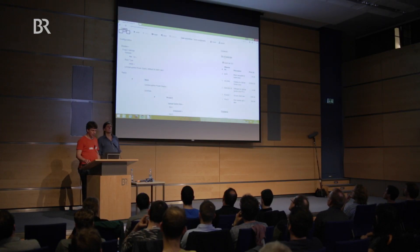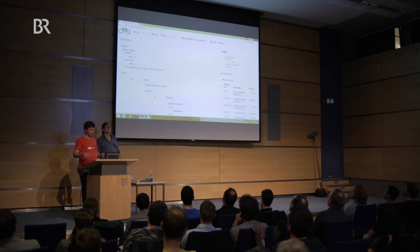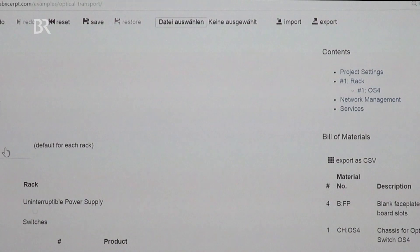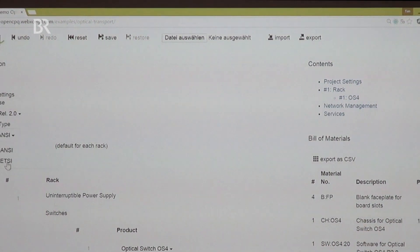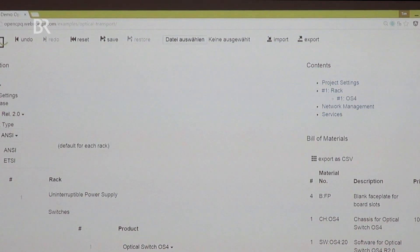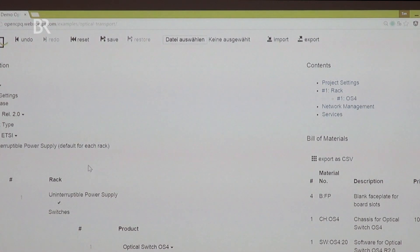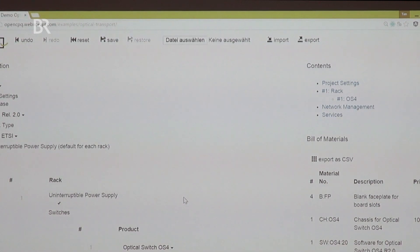There might also be other outputs, but in this demo this is what's shown. We have a view of problems, which is currently empty, and a table of contents showing the structure of the configuration. Now we can select parameters — for example, a release valid for all switches inside. You can select the rack type, and you'll notice that when I select it, it immediately selects the correct rack. You can select, for example, that you want an uninterruptible power supply for each rack, and you can override these defaults for certain racks.